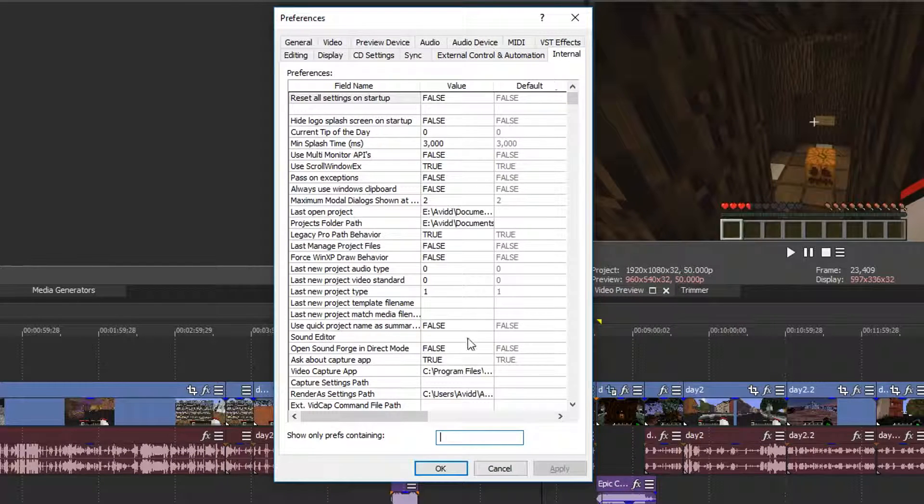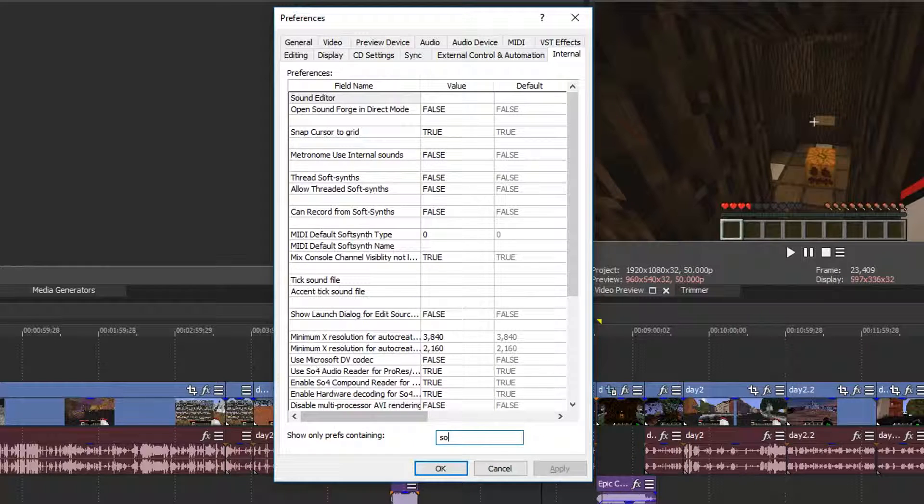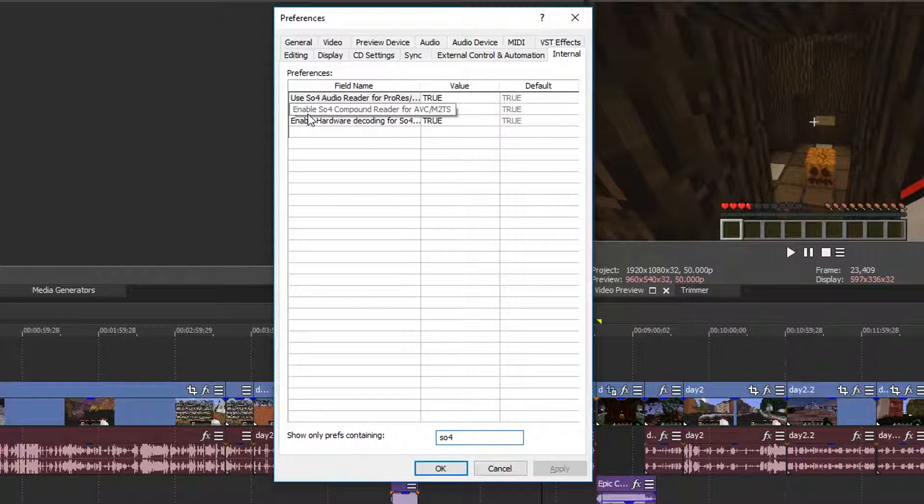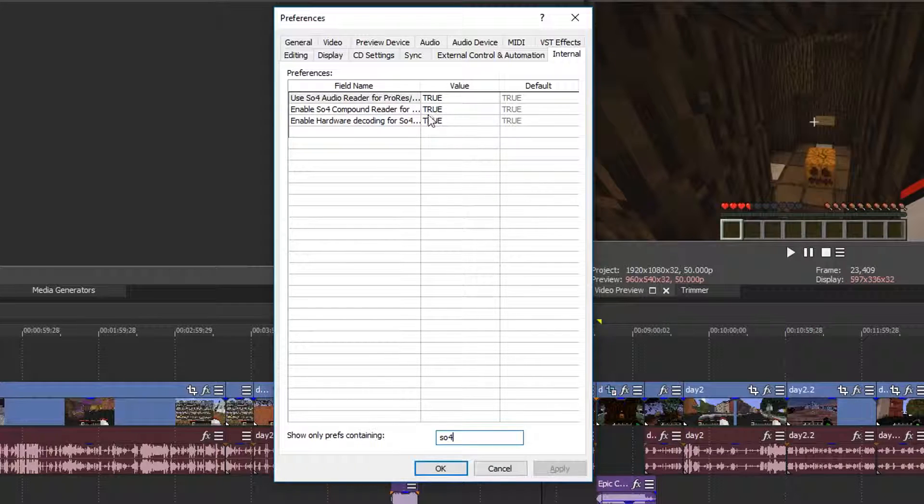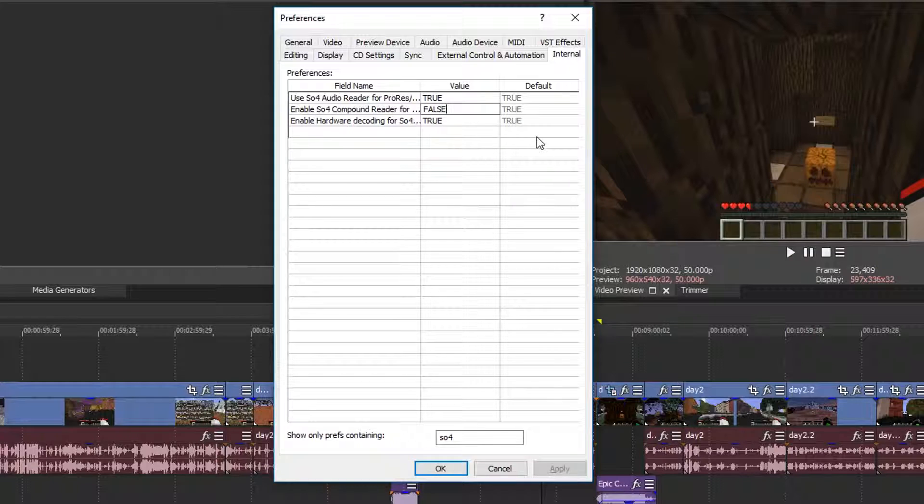If we go over to Internal up here and then down here we type in SO4. Then we have Enable SO4 Compound Render for AVCM2TS. By default this is set to True as you can see. What we want to do is change it to False. I don't think capitalization matters but just have it in all uppercase anyway.